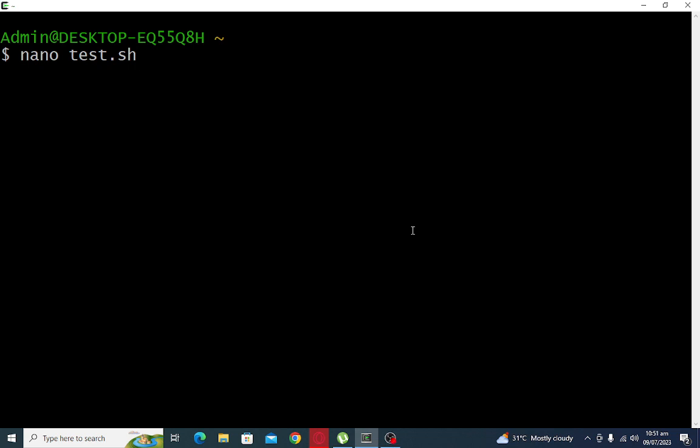Good day everyone, welcome to my channel. In this video I will discuss to you guys how to write a program that will add the sum of three numbers using bash shell in Linux.